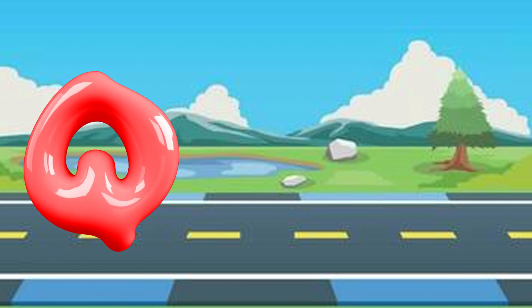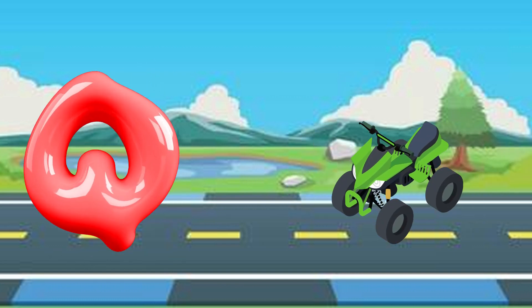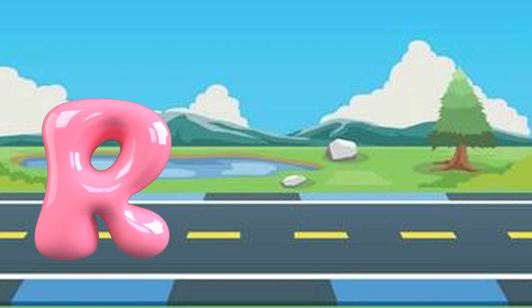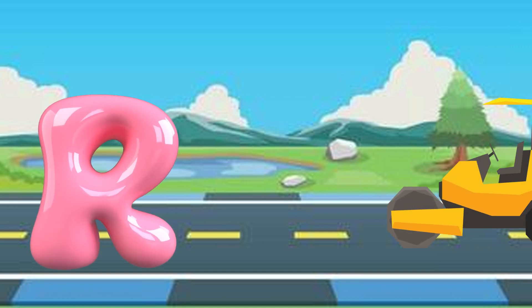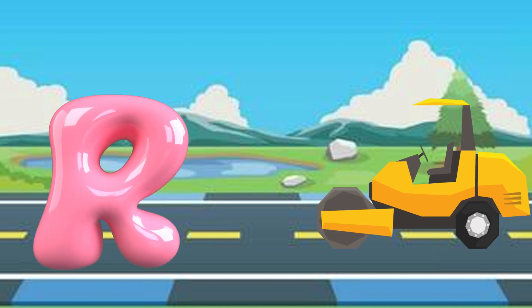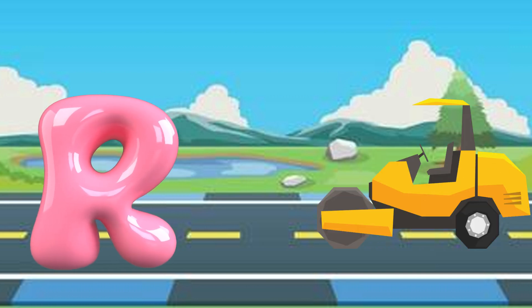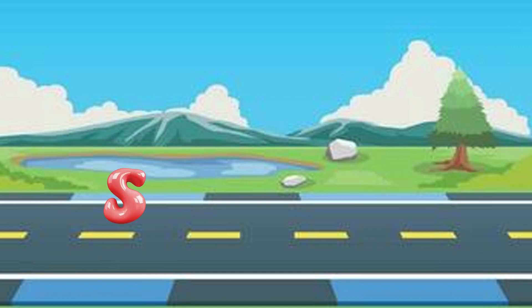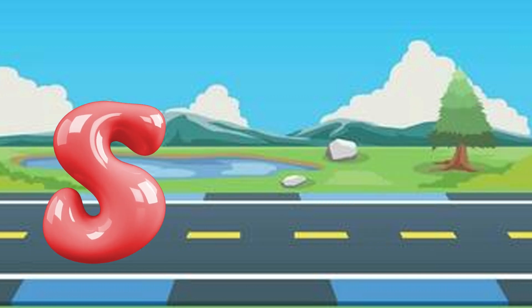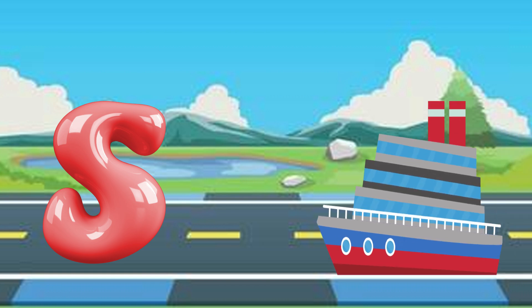Q is for quad bike, quad bike. R is for road roller, road roller. S is for ship, ship.